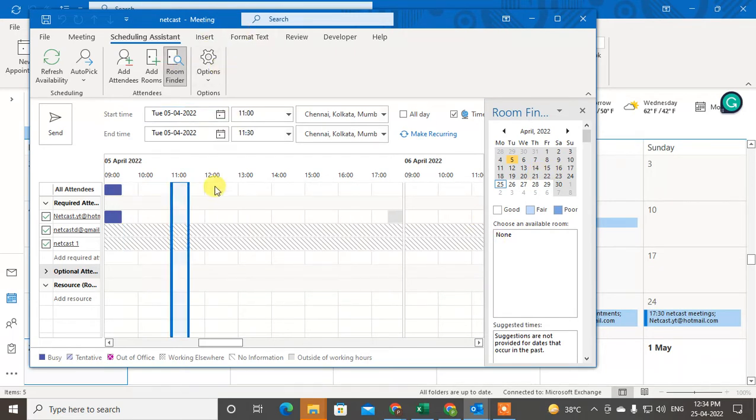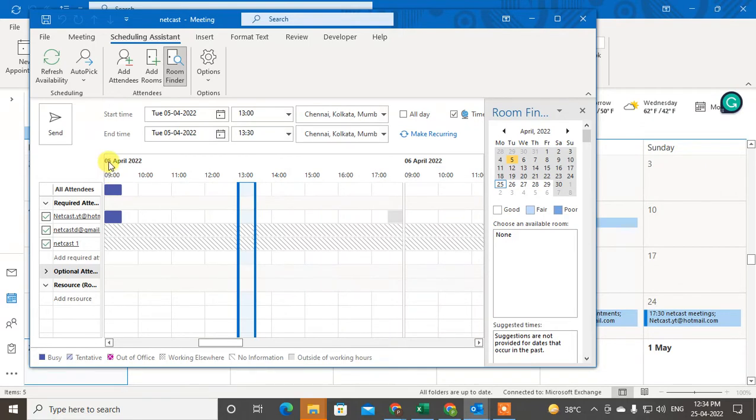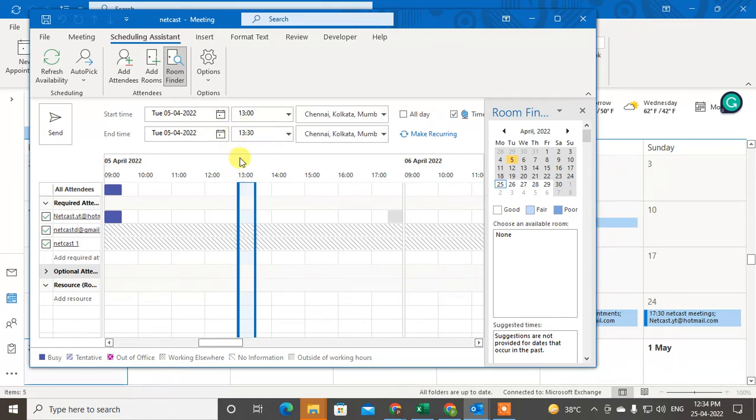So you have to select the range. So I just select 5th April. I select time 1:00 to 1:30.